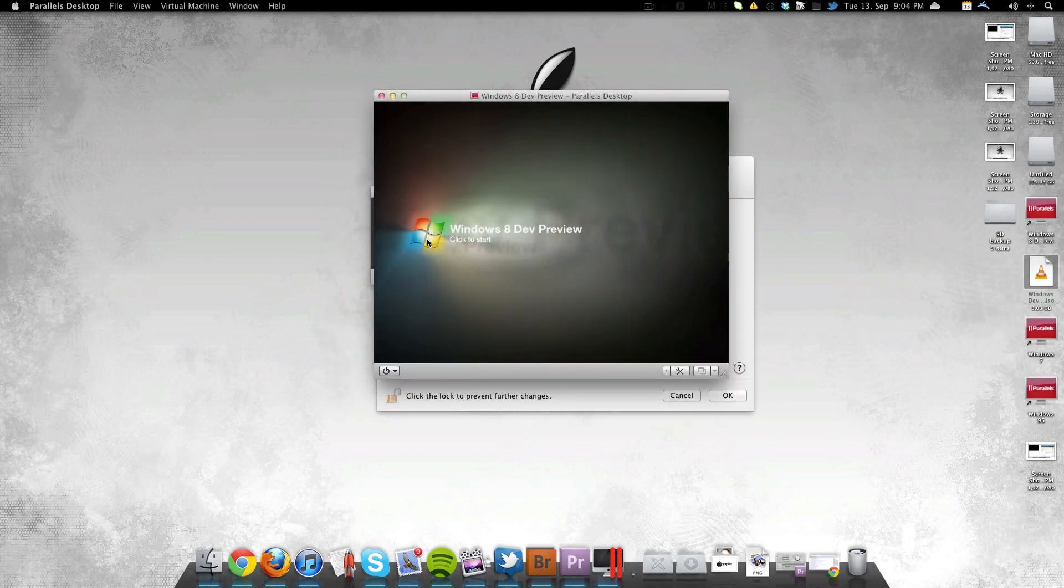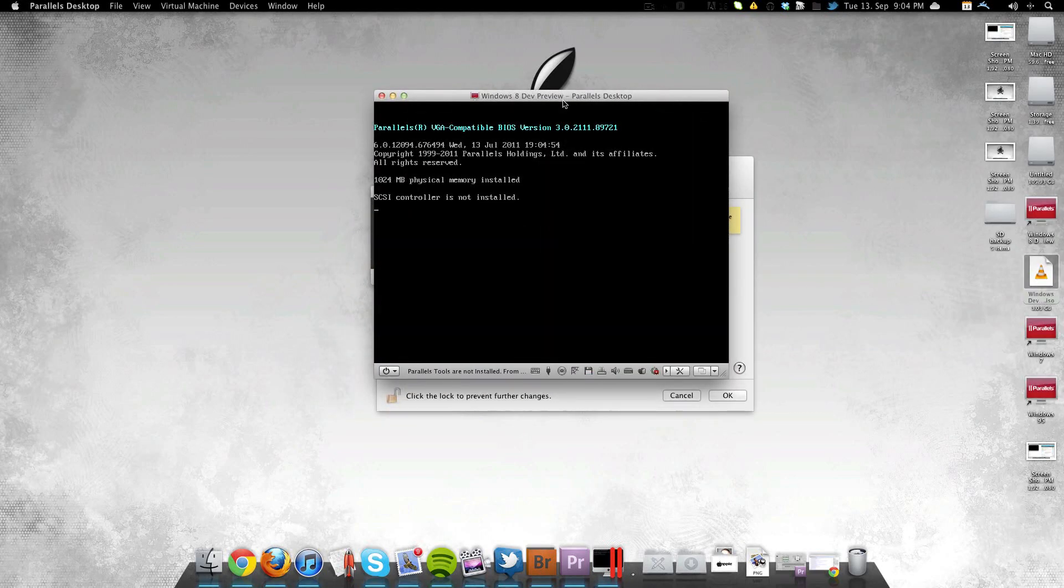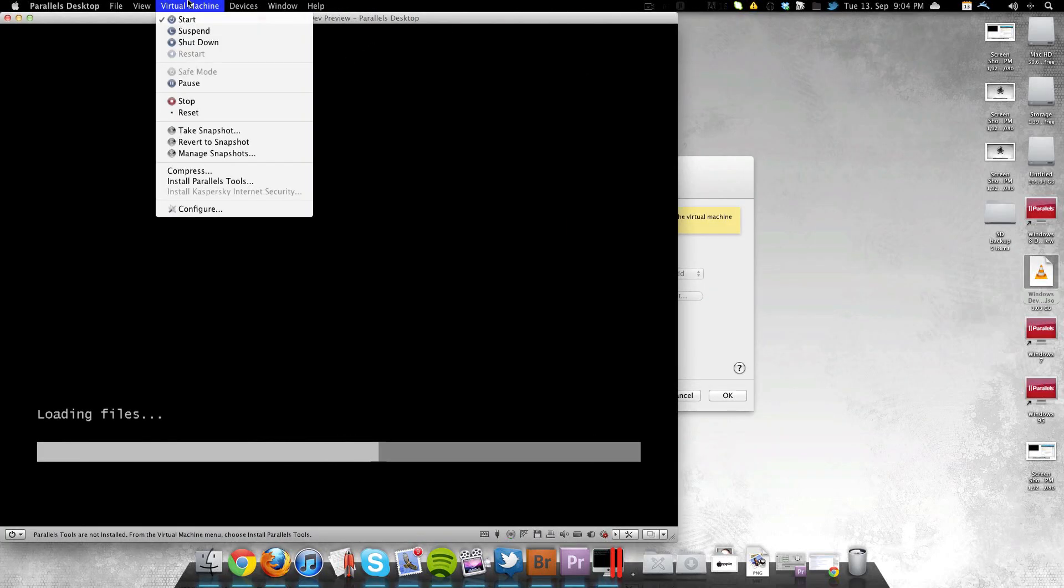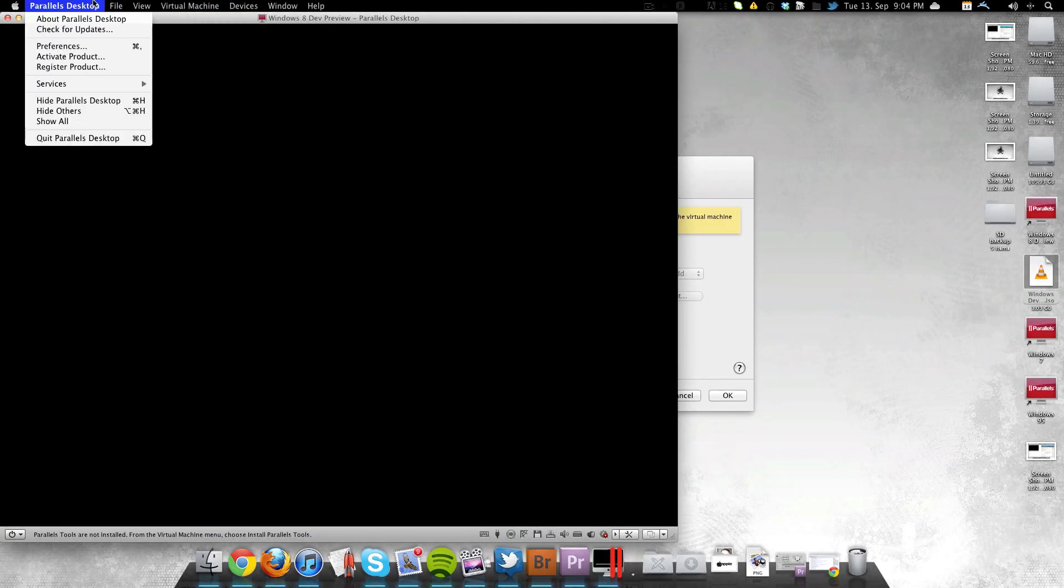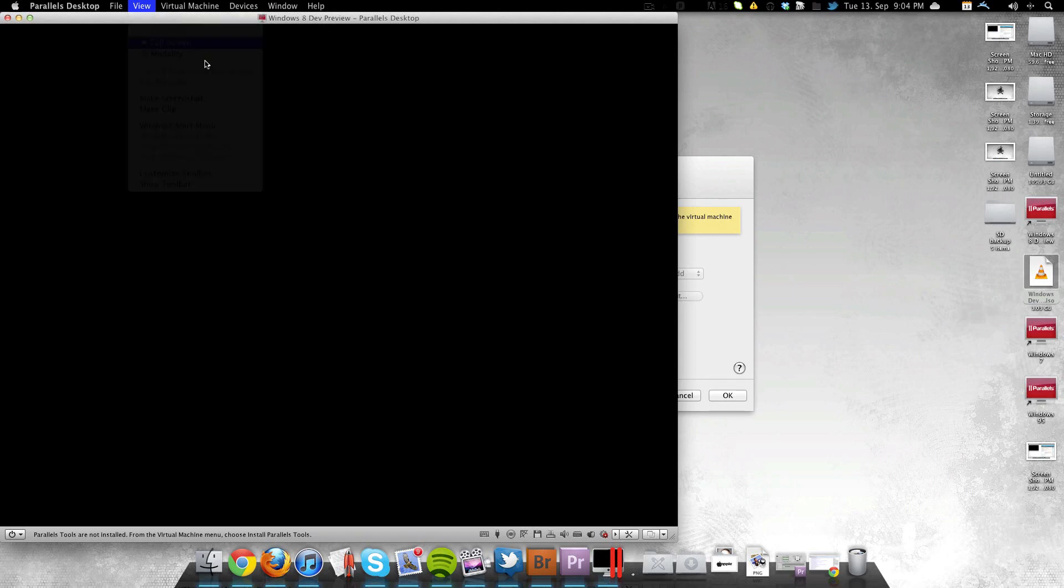You should definitely know though that you can't run this very well in a virtual machine. The apps won't work at all. I've tried and it kind of sucks. But you can install it and you can use it.